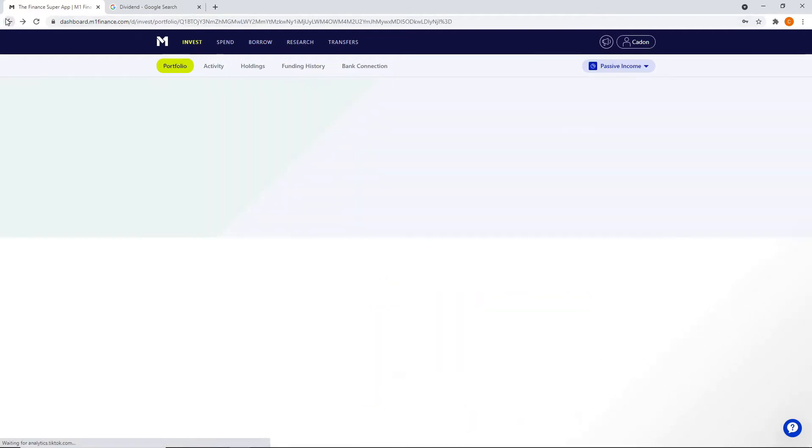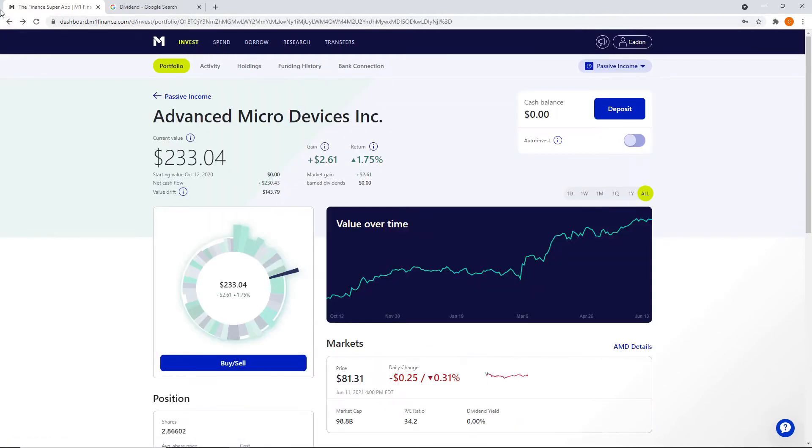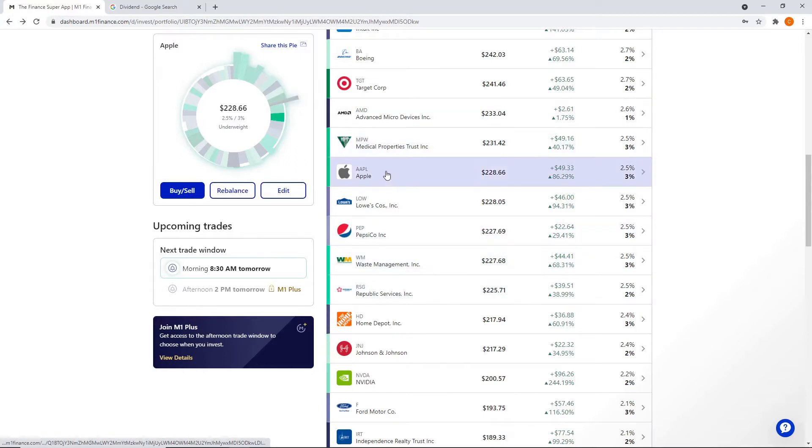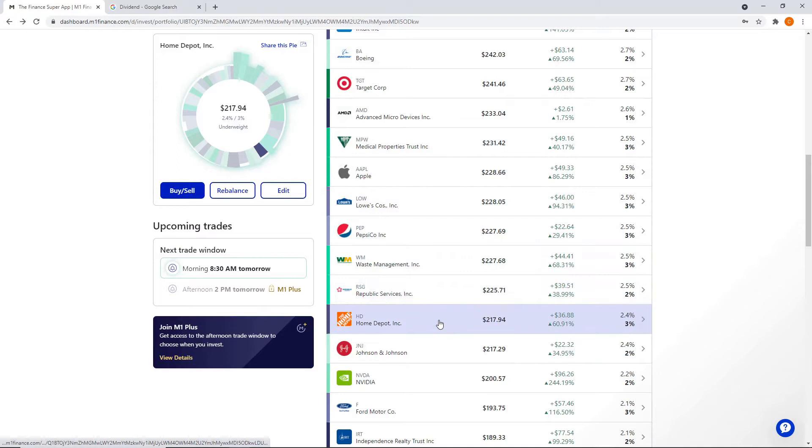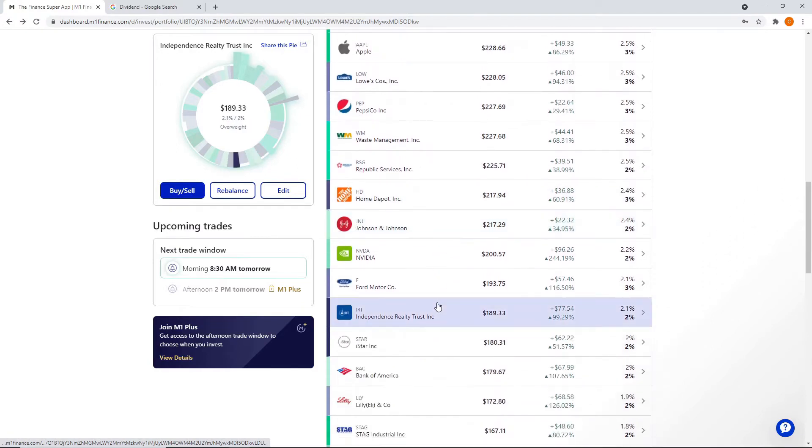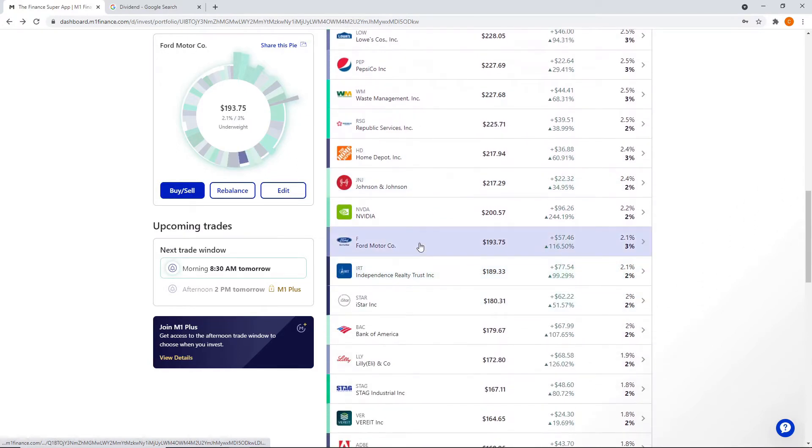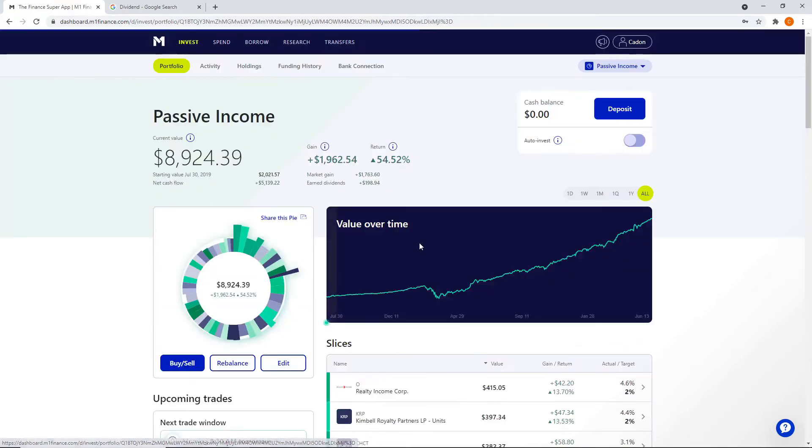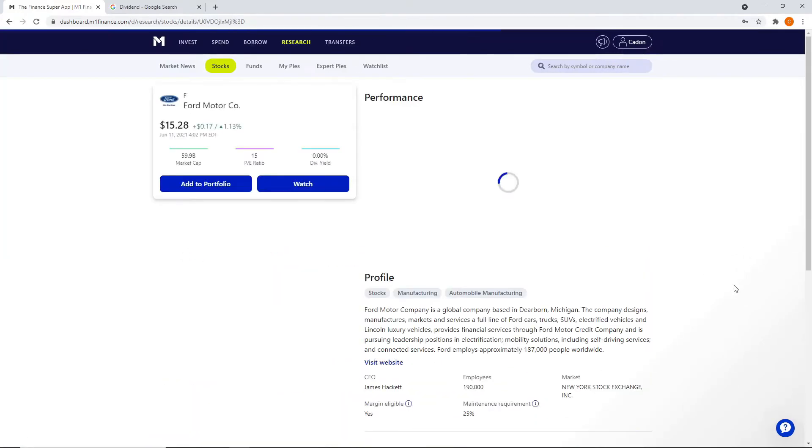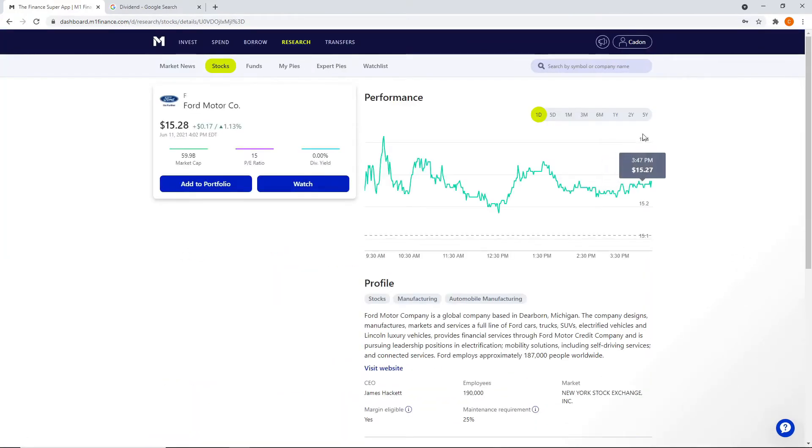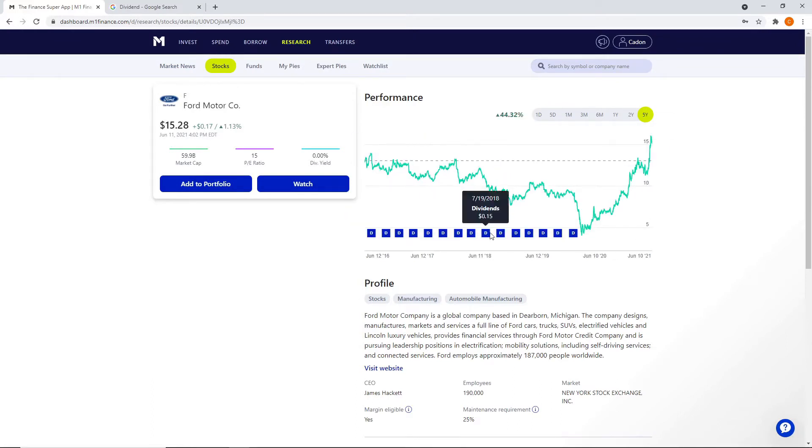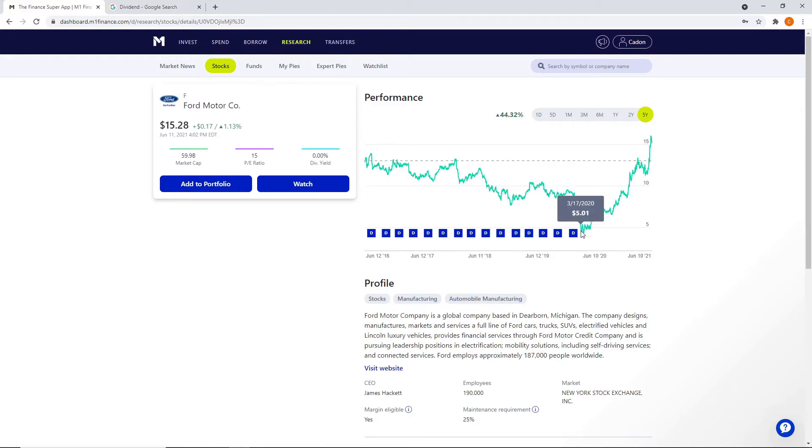Companies that I do have that actually pay good dividends: Apple, Lowe's, Pepsi, waste management, Republic service, Home Depot, and the list goes on. Ford recently, during the pandemic, they froze their dividends. You can see where they were paying out a regular dividend over and over. Well, during the pandemic, when the company took a downturn, they held on to the cash.